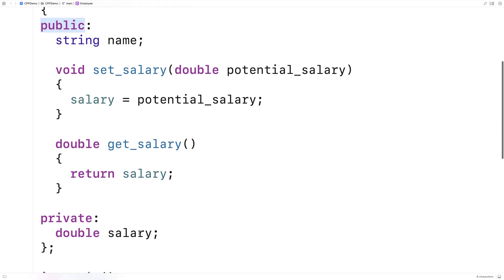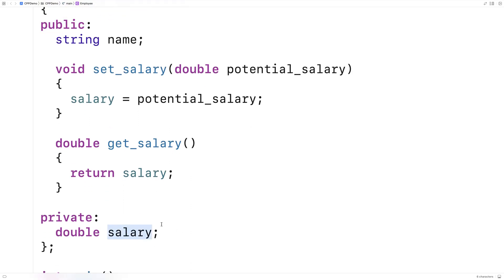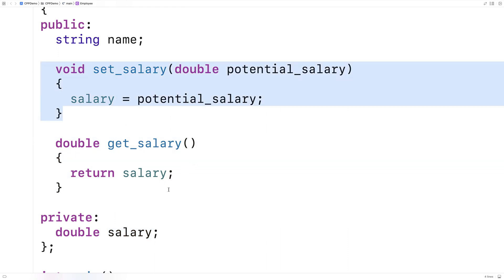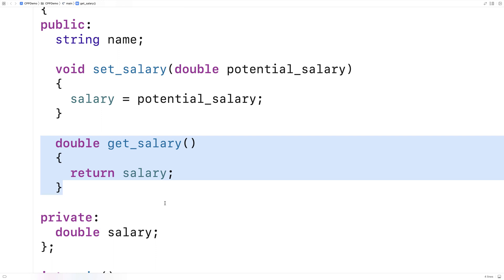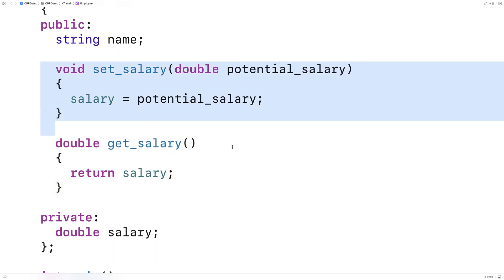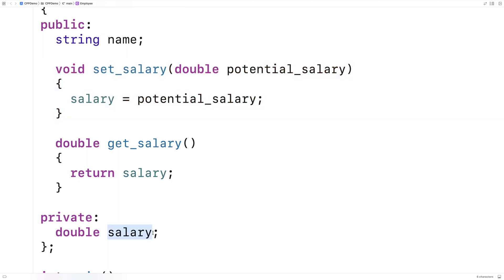When we have private member variables like salary, it's common to see getter and setter functions that are responsible for managing access to that data. The getSalary function is called a getter function and setSalary is called a setter function. This is a common pattern not just in C++ but in object-oriented programming languages in general, because what we're doing here is called encapsulation — the salary data is managed by the class and access to it is restricted and protected by these functions.